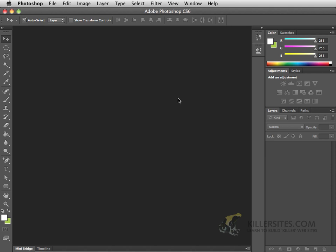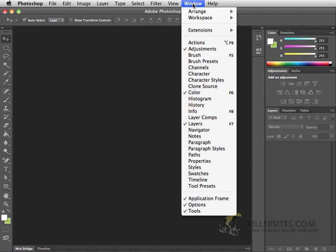To begin with, let's make sure that we're all on the same page. What I would like you to do is go to the top of your Photoshop menu and go to where it says Windows.